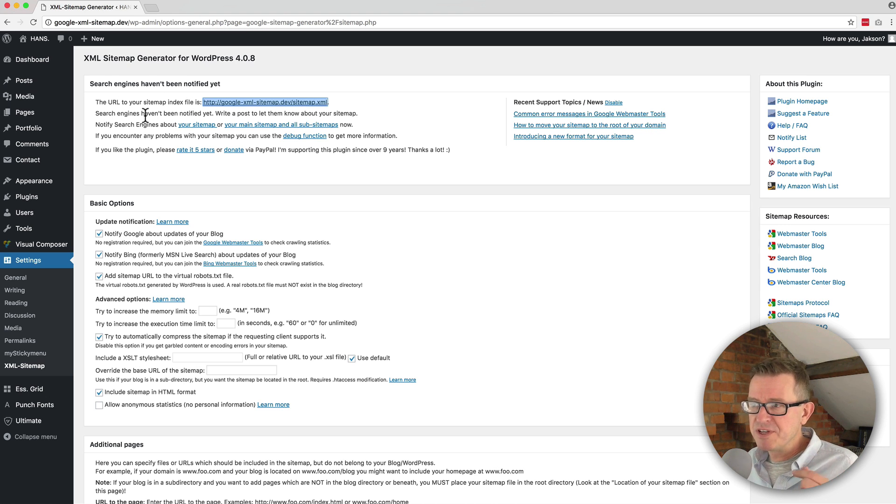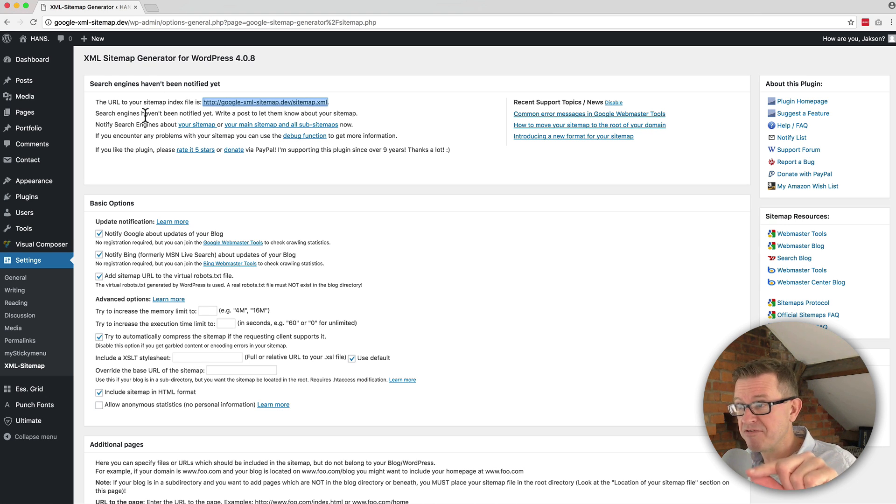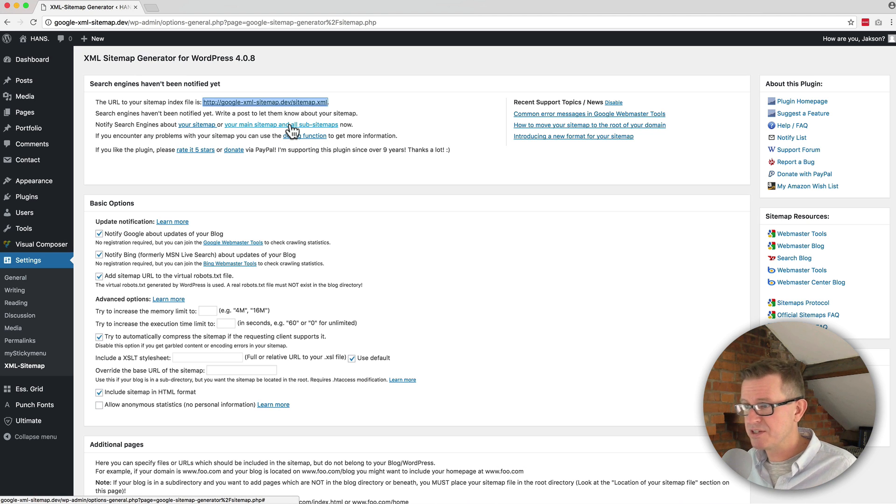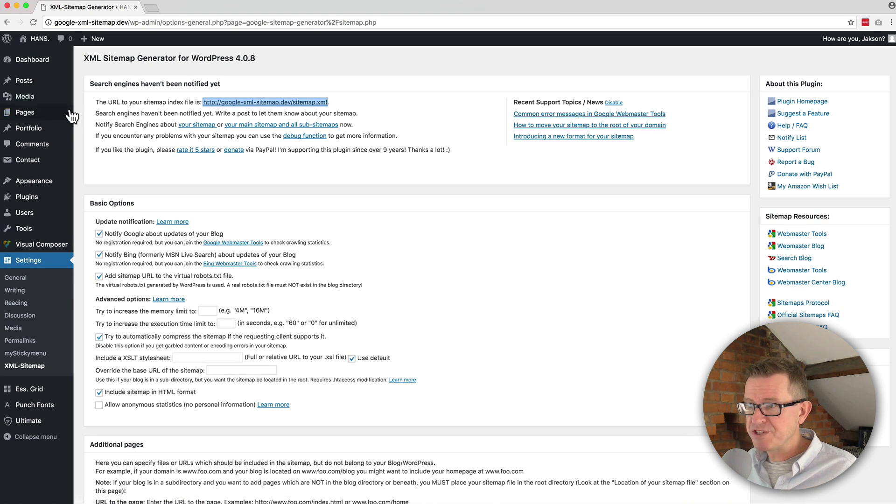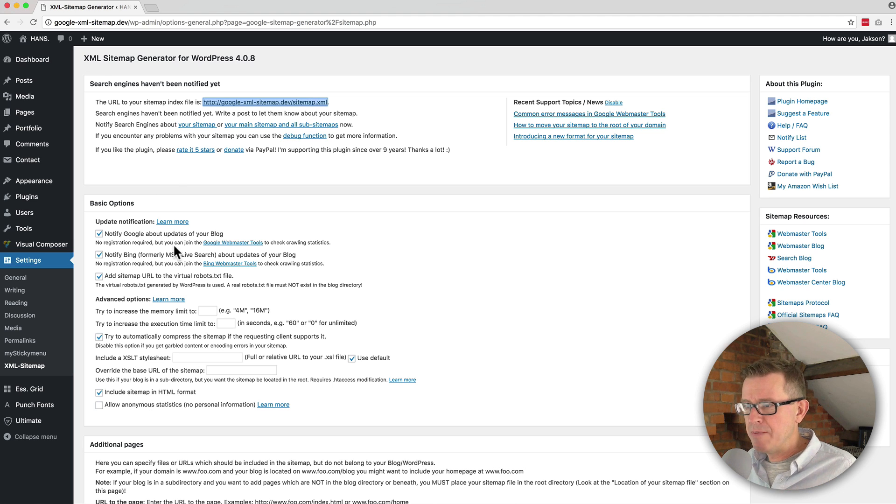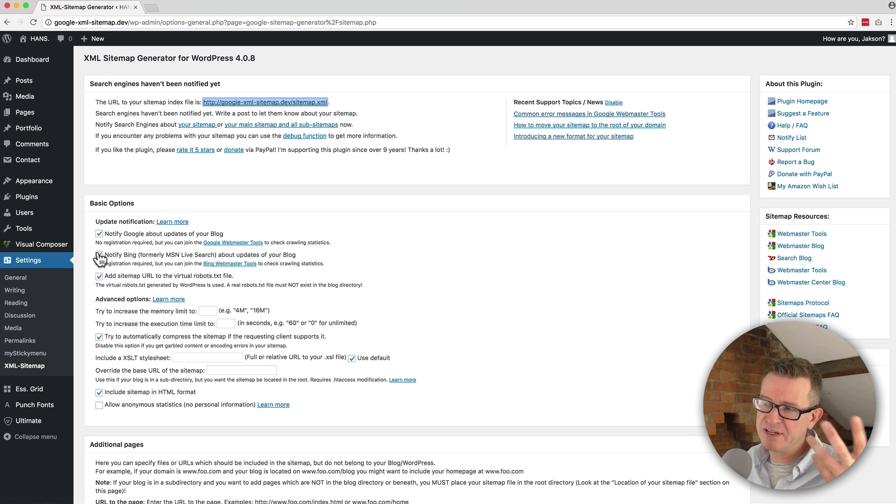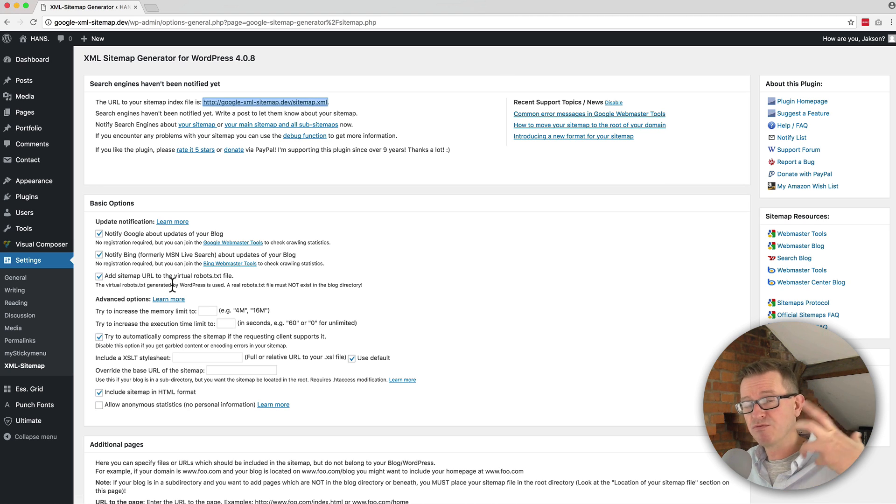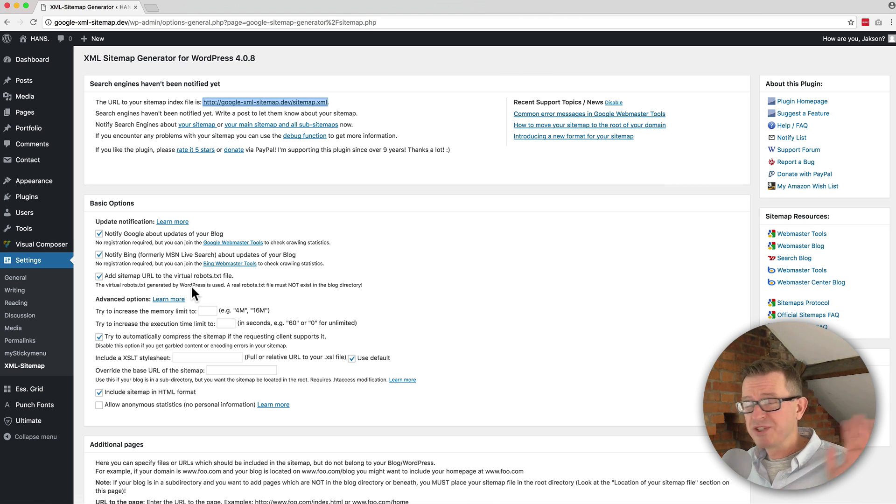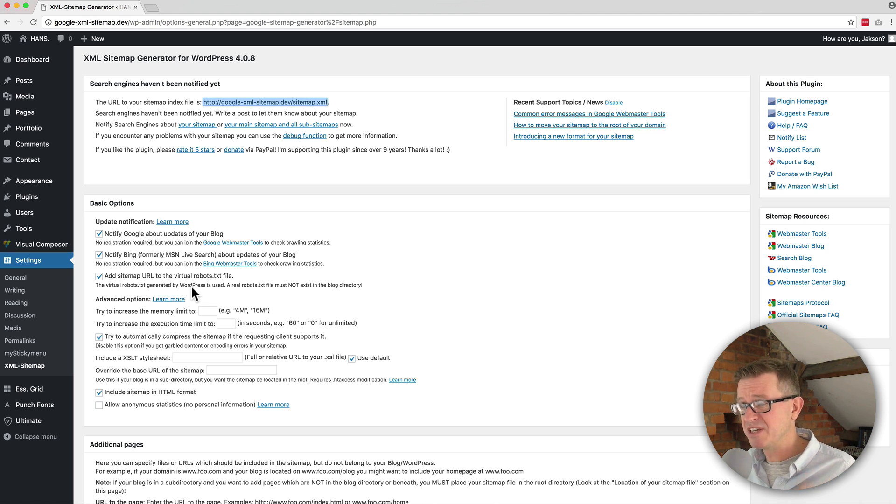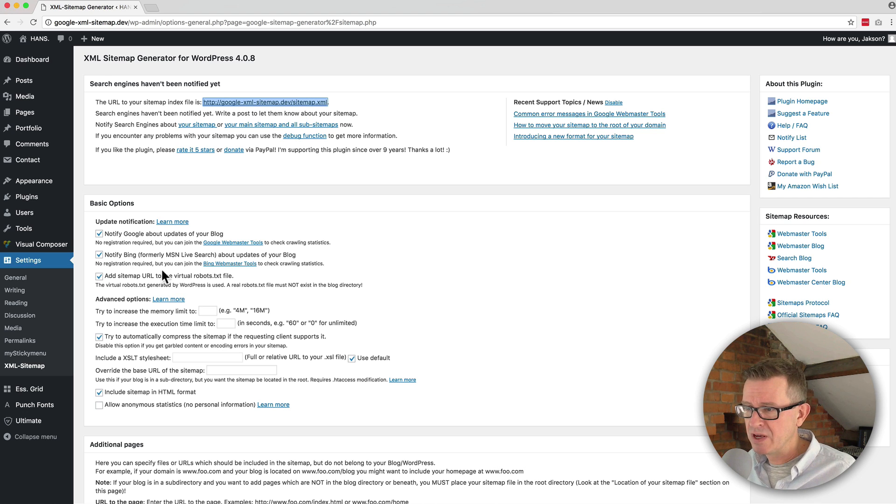It's informing us that the engines haven't been notified yet, and we can do that by clicking this button here. But we'll do that in just a second. The rest of it is just some plugin info. Then we've got the basic options, which are basically about notifying Google, notifying Bing, add site URL to the virtual robot host. This is all stuff you don't really need to mess with. These default settings are solid as a rock.